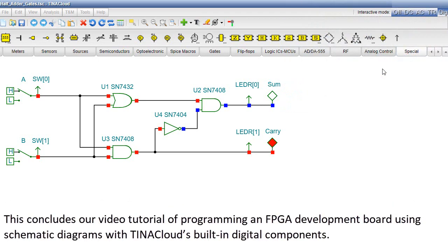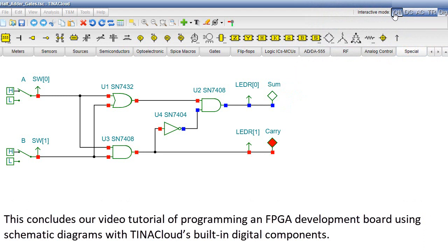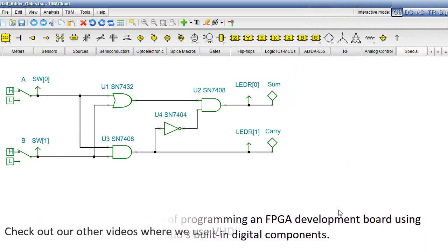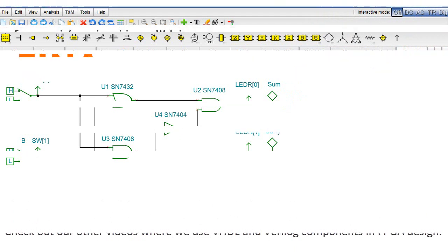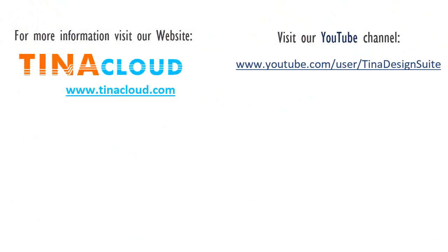This concludes our video tutorial of programming an FPGA development board using schematic diagrams with TINA Cloud's built-in digital components. Check out our other videos, where we use VHDL and Verilog components in FPGA design. For more information, visit our website, www.tinacloud.com.